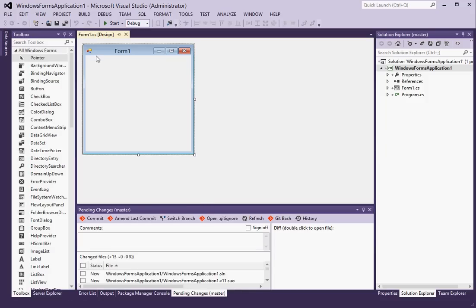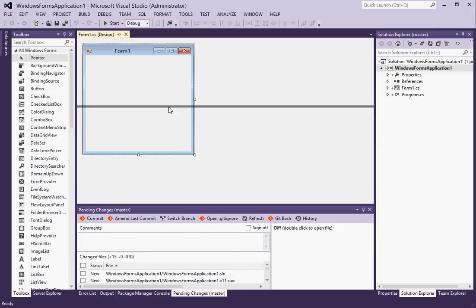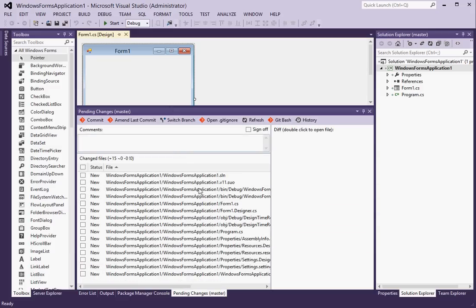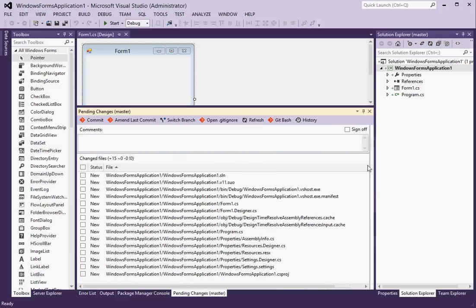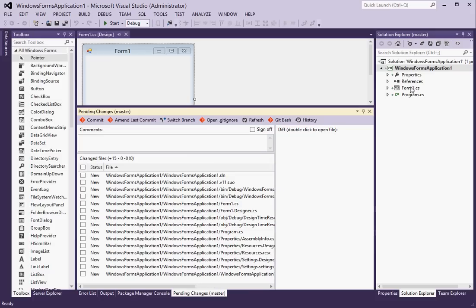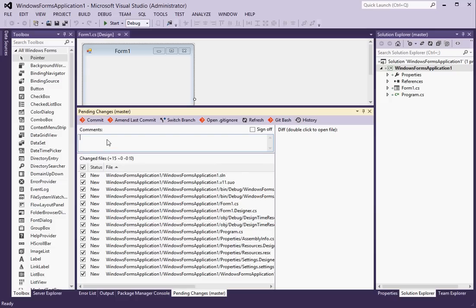Okay now notice as soon as the project got created the git provider detected that we have some new files in here which are not a part of the source control. So I can select all of them and click on commit. I want to represent these changes. So let's say initial commit to git.